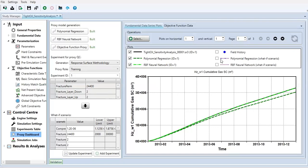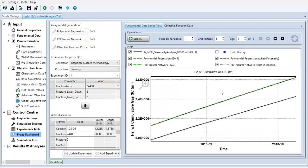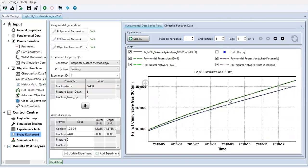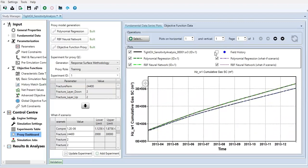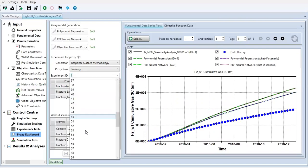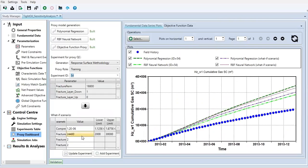And polynomial regression, but using what-if scenario. It matches the polynomial regression. And RBF neural network what-if scenario. It matches the RBF neural network. But what about the field history? This one.